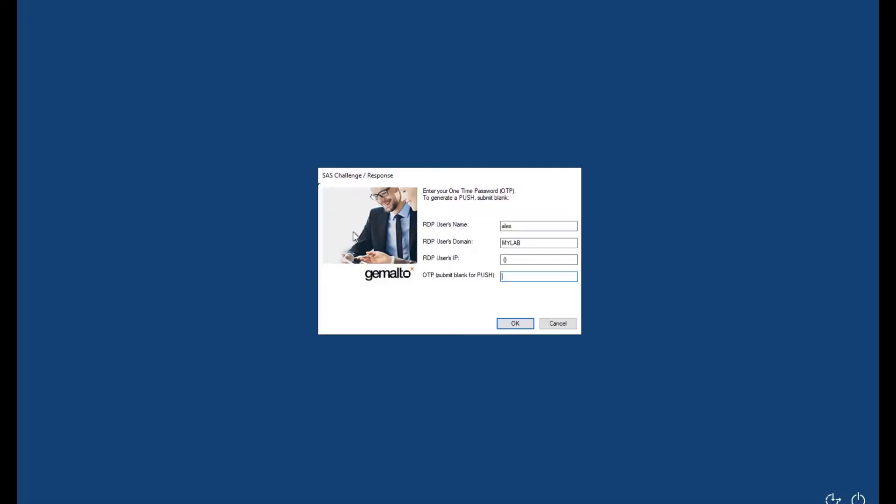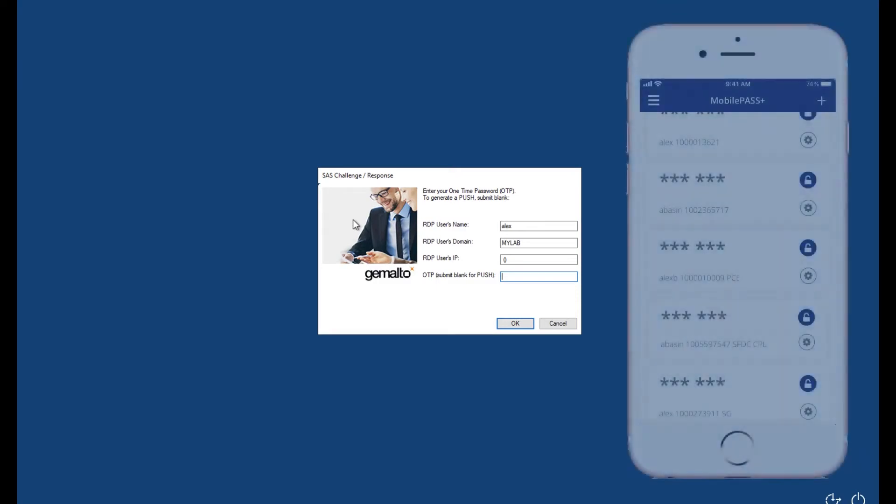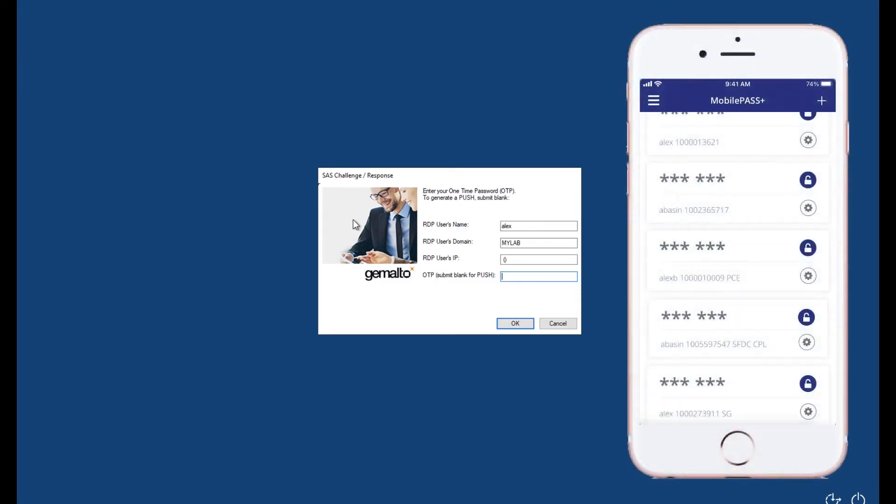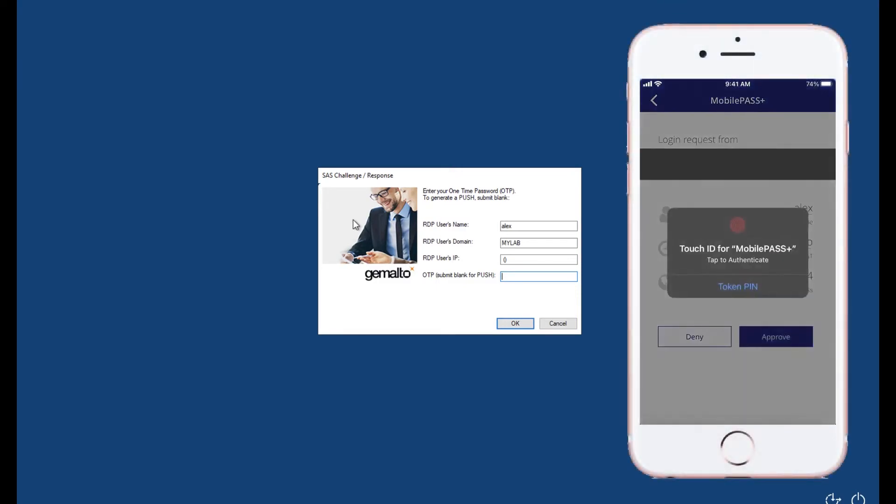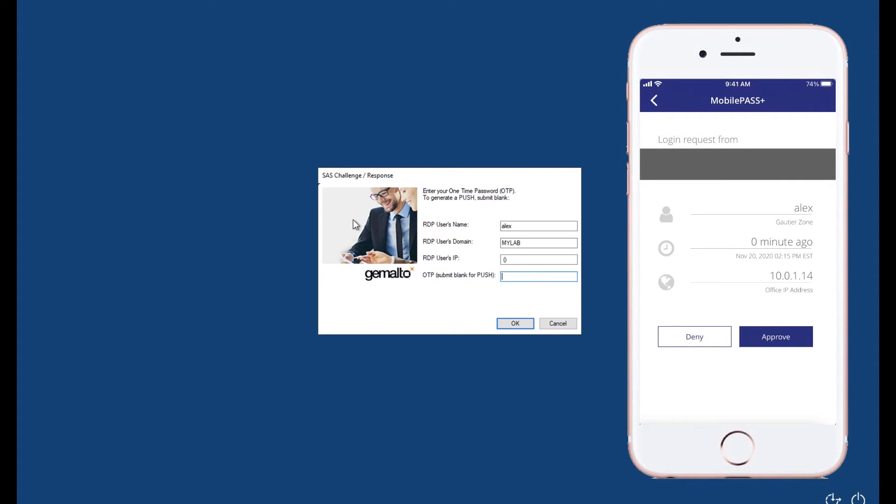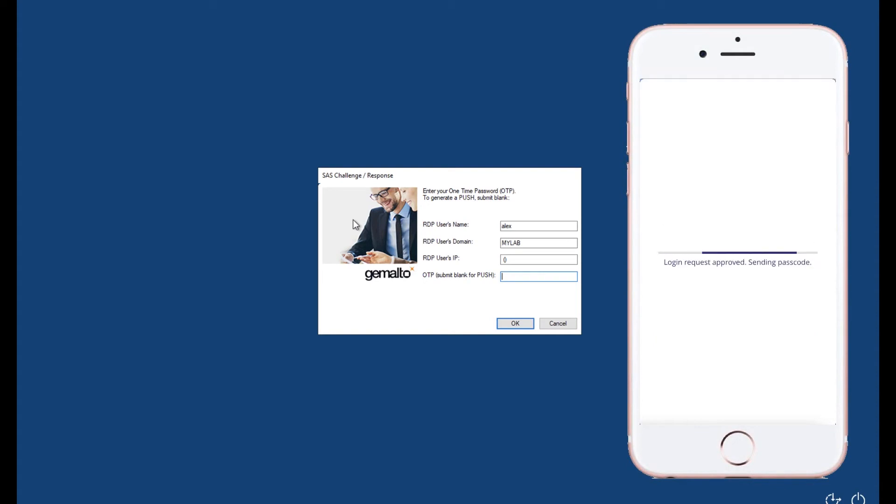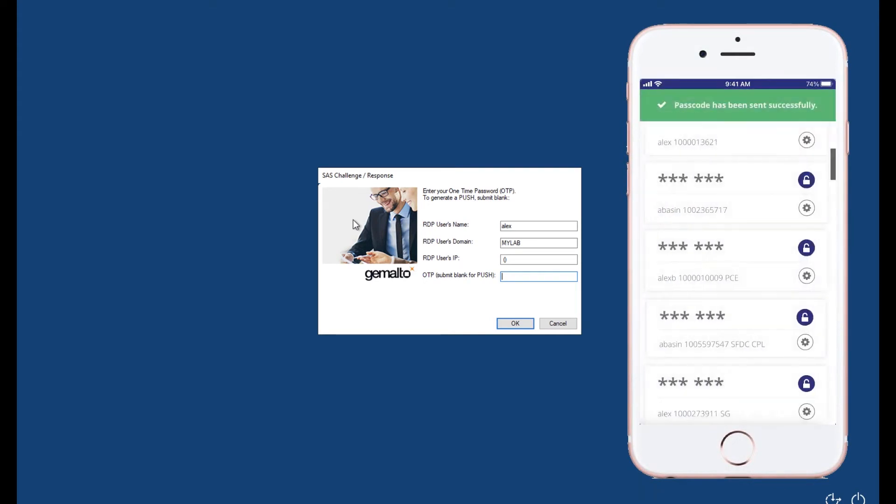Let's first log in with my admin user. I'll be prompted with an MFA challenge thanks to SafeNet Trusted Access. This alone closes a huge security gap. I'm using our push OTP app MobilePass Plus.